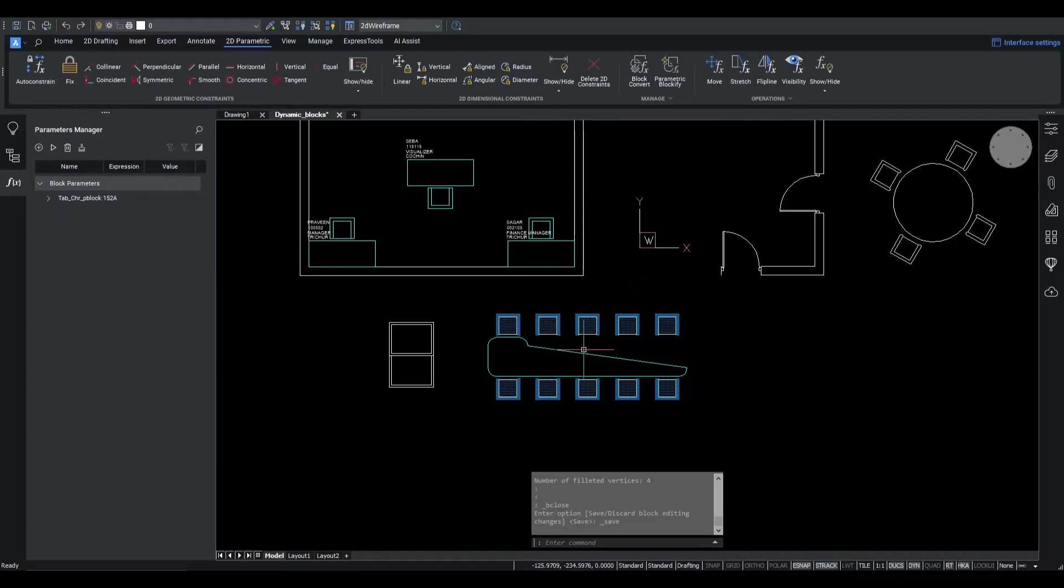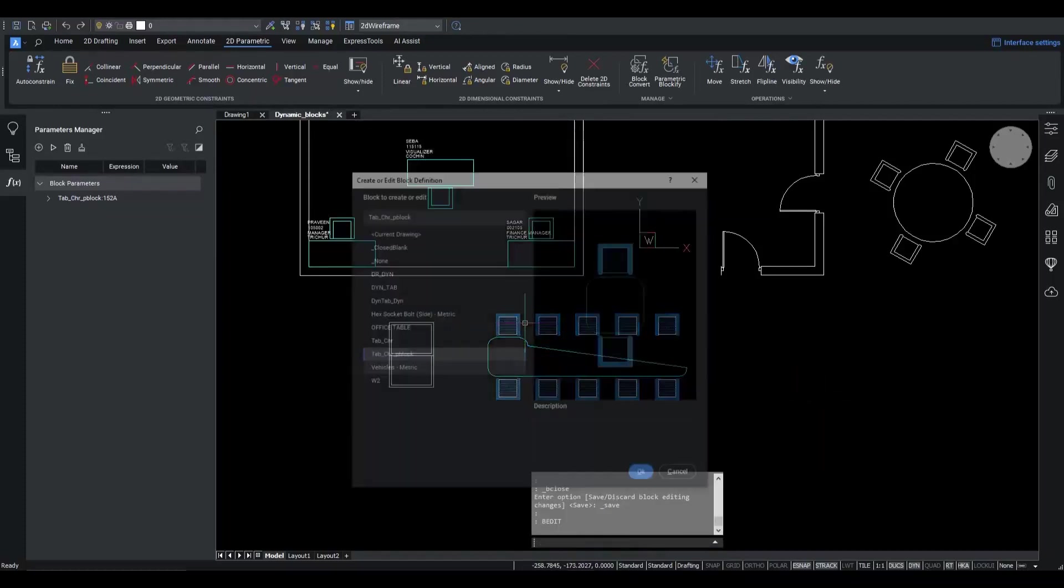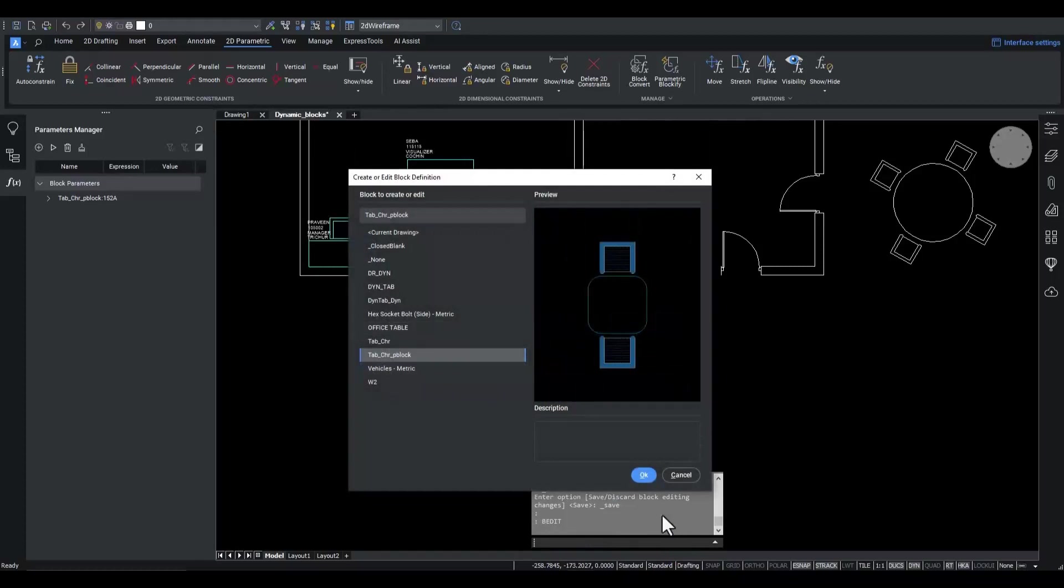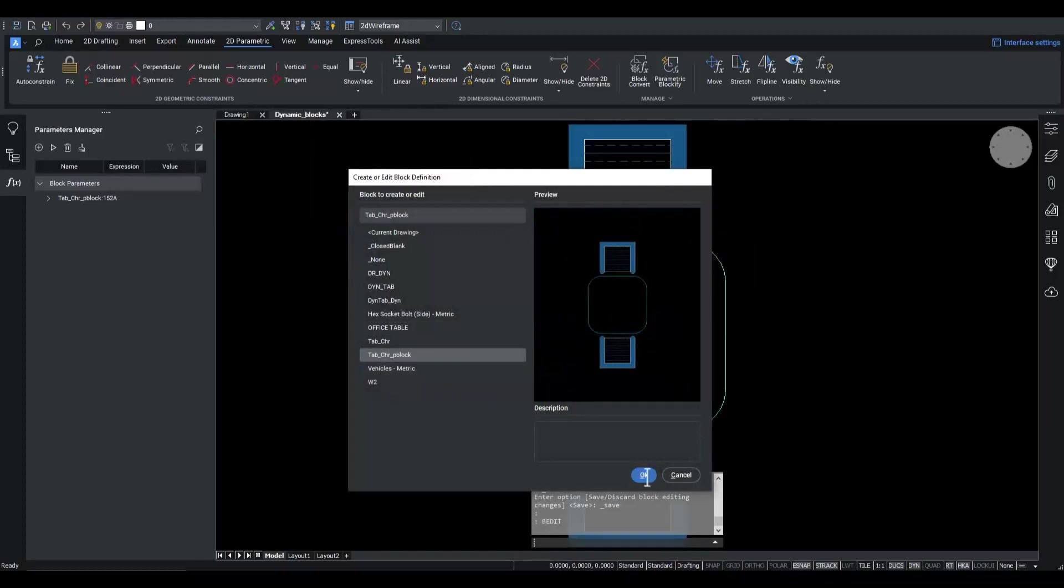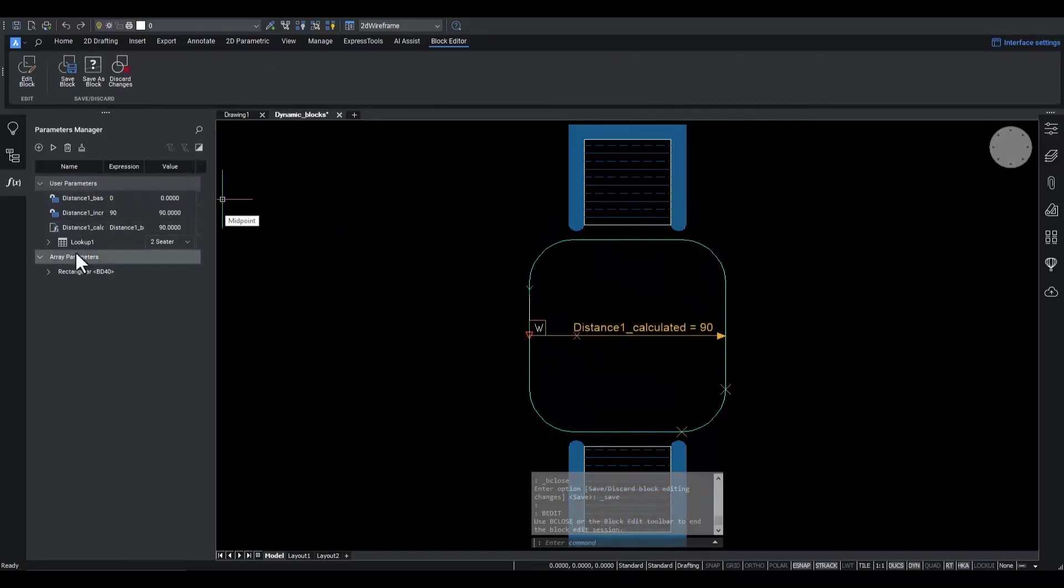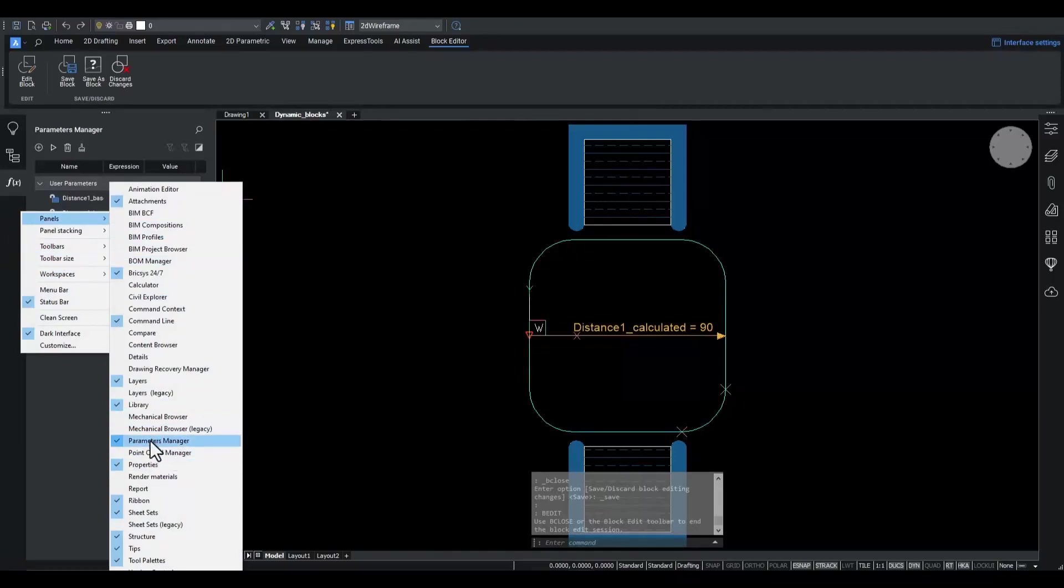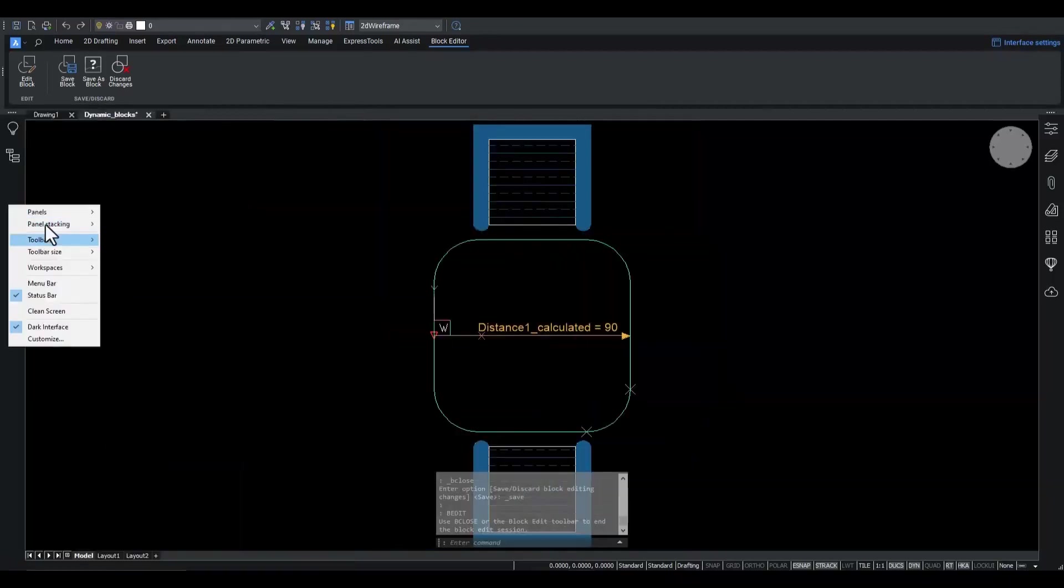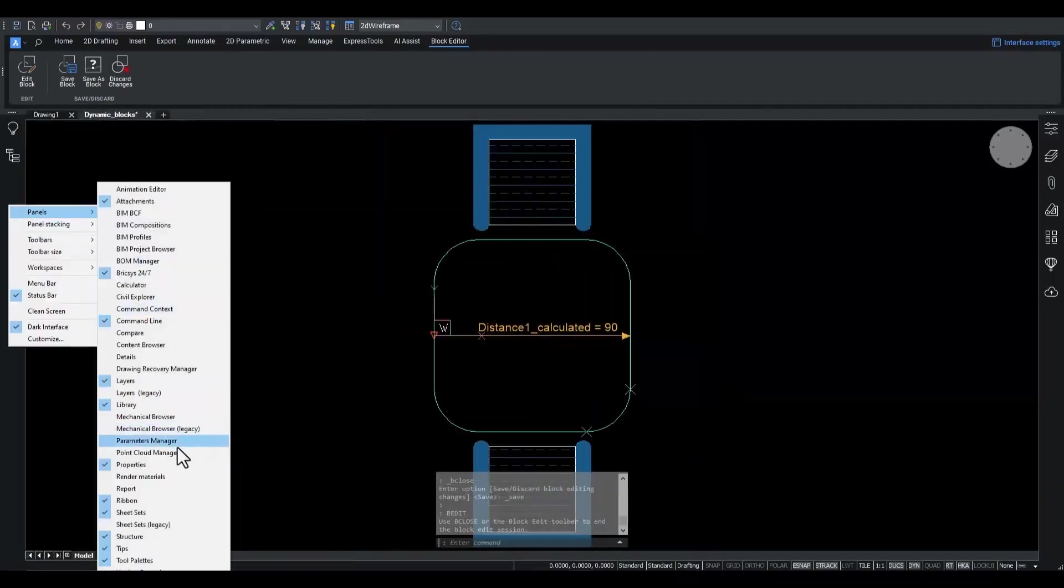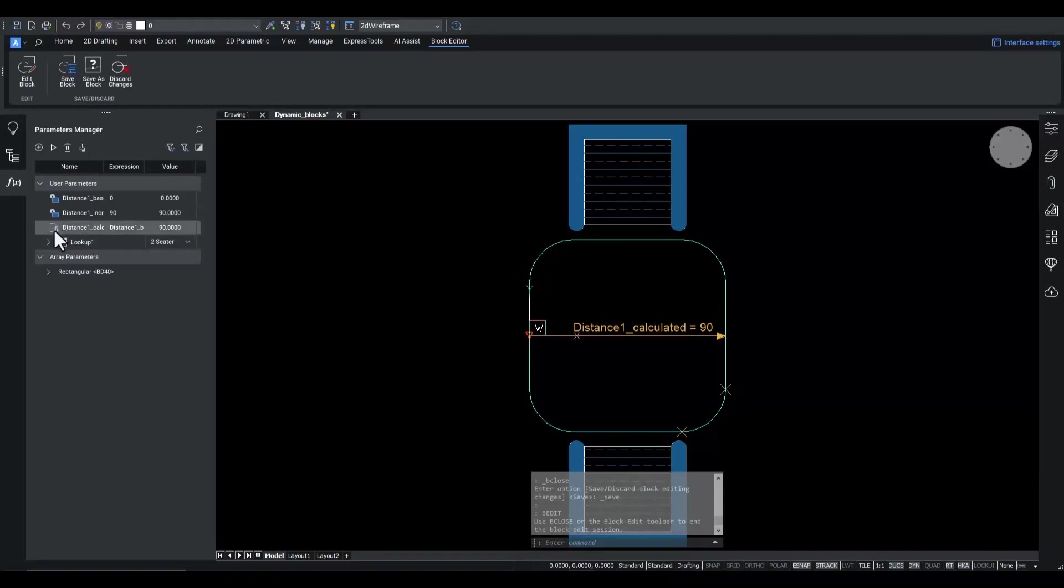Apparently something is still going wrong with the stretch operation. Let's go back to vEdit mode. Using the parameters manager panel, here it is, we clearly see that one parameter icon is different.